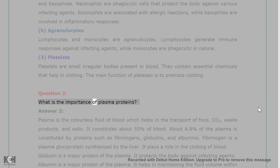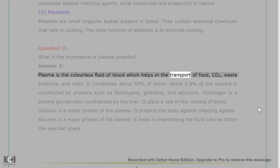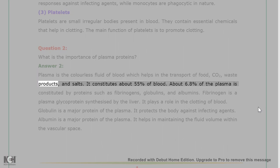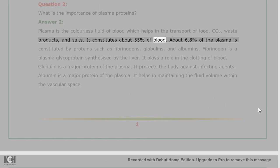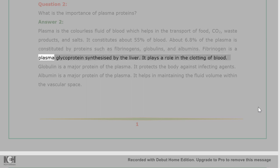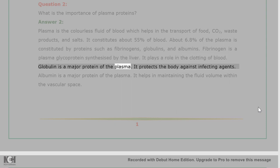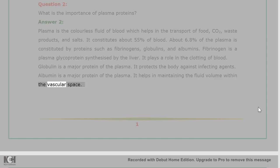Question 2: What is the importance of plasma proteins? Answer 2: Plasma is the colorless fluid of blood which helps in the transport of food, CO2, waste products, and salts. It constitutes about 55% of blood. About 6.8% of the plasma is constituted by proteins such as fibrinogens, globulins, and albumins. Fibrinogen is a plasma glycoprotein synthesized by the liver; it plays a role in the clotting of blood. Globulin is a major protein of the plasma and protects the body against infecting agents. Albumin is a major protein of the plasma and helps in maintaining the fluid volume within the vascular space.